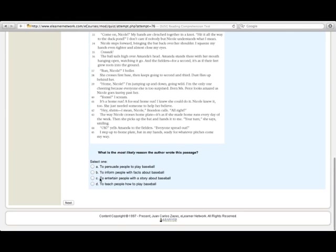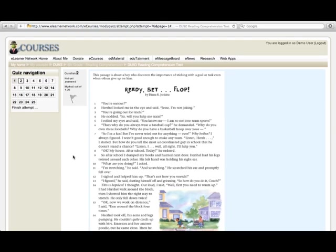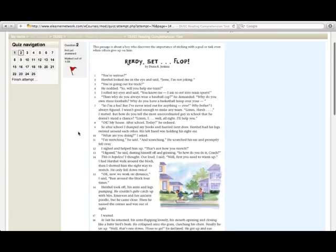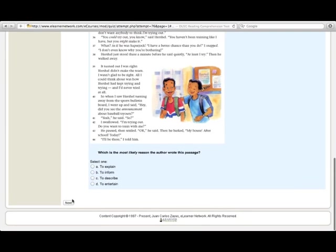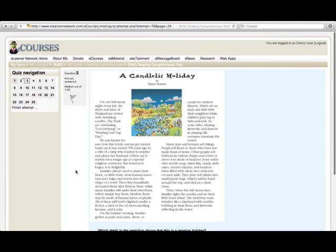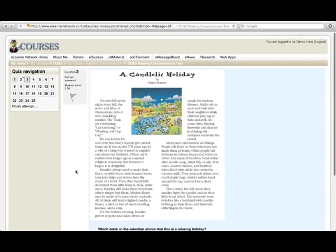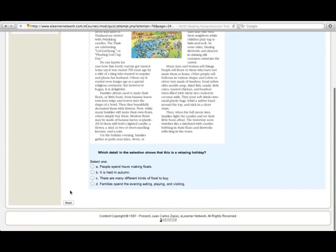After making your selection, go to the next passage by clicking the next button. Each page offers you the ability to flag a question. This is helpful in order to skip the question and come back to it later, or you can choose to skip a question altogether by just clicking the next button.